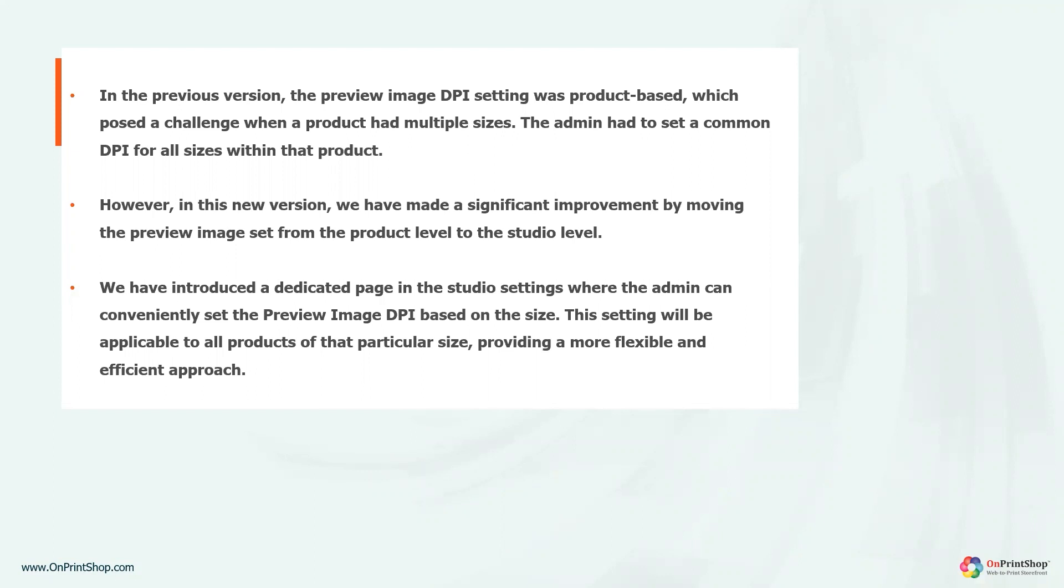However, in this new version, we have made a significant improvement by moving the preview image setting from the product level to the studio level.